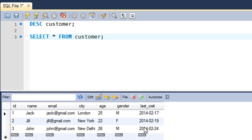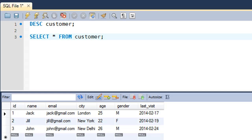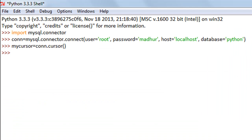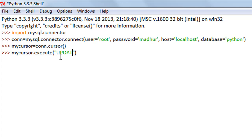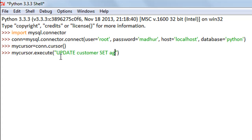The way I'm going to do that in Python is by using the mycursor.execute method. The SQL statement to make the changes is going to be UPDATE, then the name of my table customer, then the keyword SET and the field that I want to change.